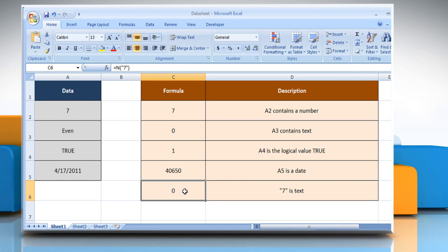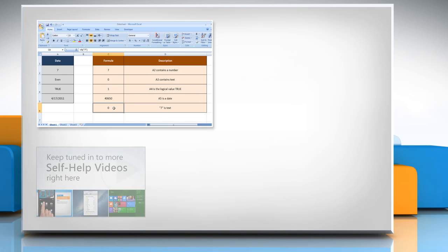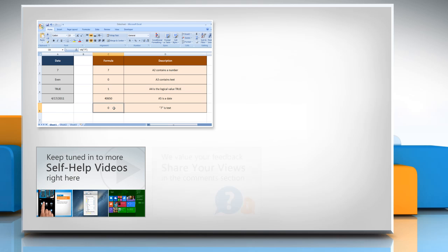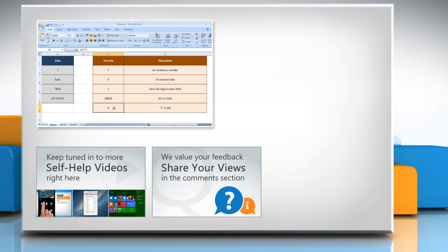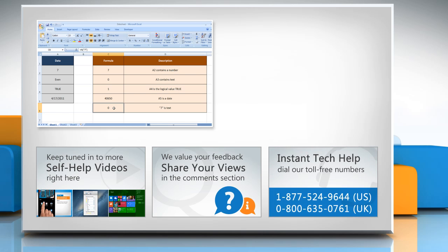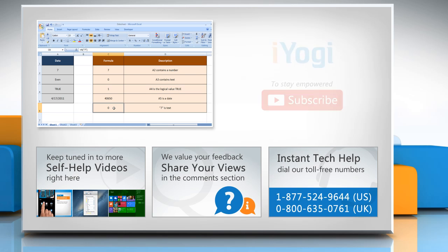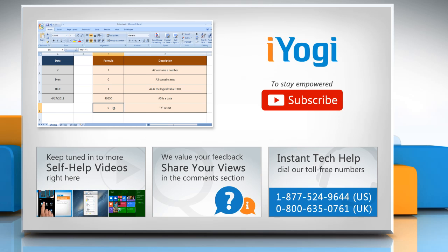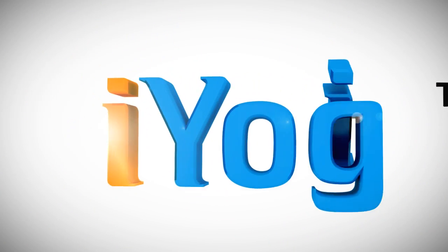Wasn't that easy? Have a nice day! For more details, click on the i icon on the top right of the video. Check out our iYogi channel for self-help videos on Windows, Mac, Smartphones, Security, Social Media, and much more. Have something to ask or share? Pen it down in the comments. To get iYogi tech support, dial toll-free numbers. Subscribe to our channel. Thank you so much for watching.